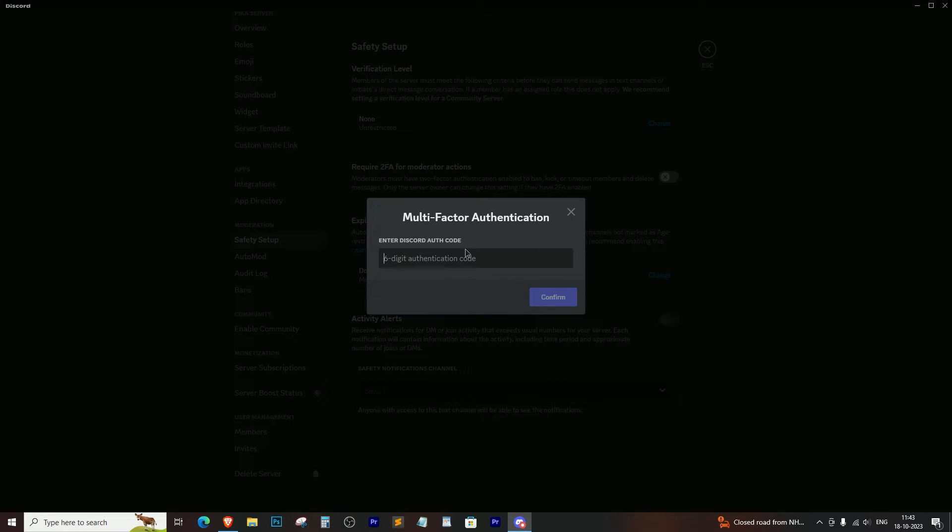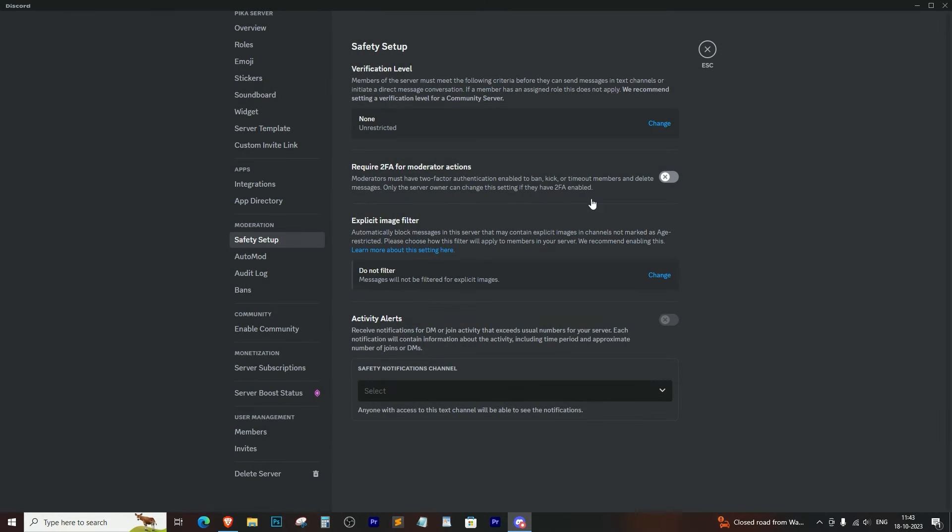Open Google Authenticator on your phone. Enter the code generated by the app in the required field on Discord, and that's it. You're all set.